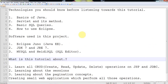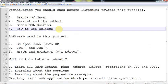Before entering into this tutorial, you should know some basics of Java, Servlet and its methods, basic SQL queries and how to use Eclipse. If you don't know how to use Eclipse, you can follow me the method how I am using Eclipse in this tutorial.